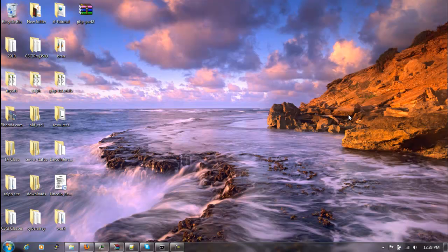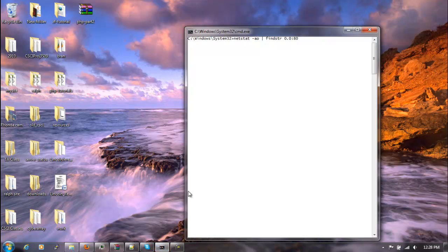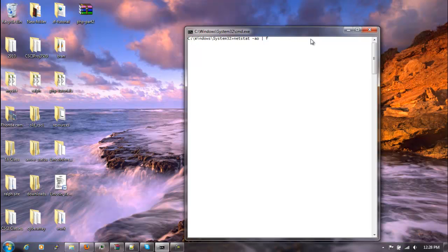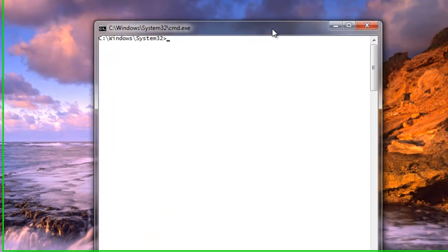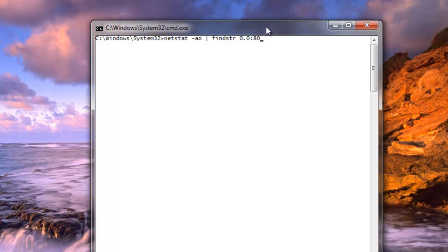So let's say I didn't know that Skype was using port 80 or some other program. What we can use is the command line to help us find this. So what we'll do is we'll type in netstat -o. We're going to pipe that through findstr, 0.0:80.